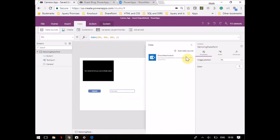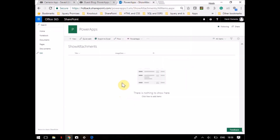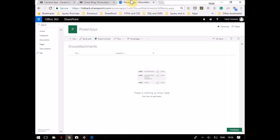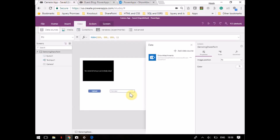I'll go to View and show you — I've added a data source called 'Show Attachments'. This data source contains two columns: a title column and an image data column. The image data column is a multi-line text column and it's a plain text column. Remember to choose a plain text column, not the rich text one.